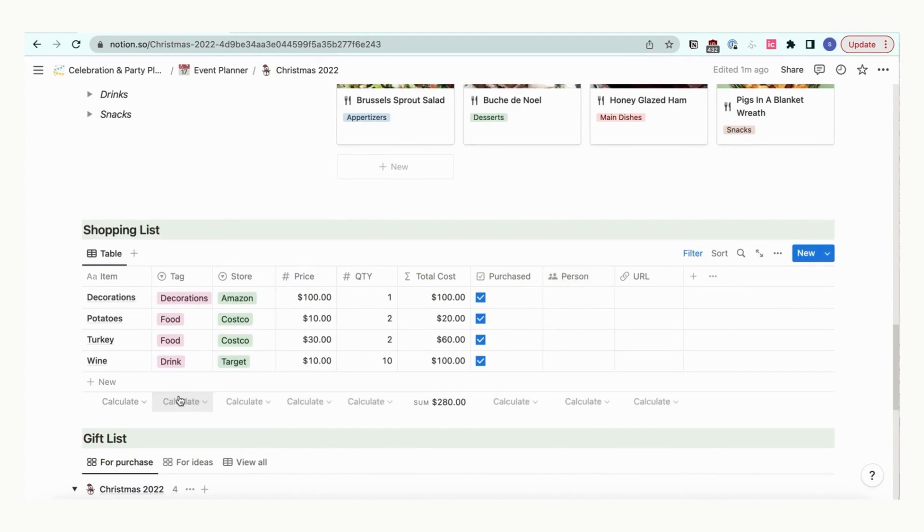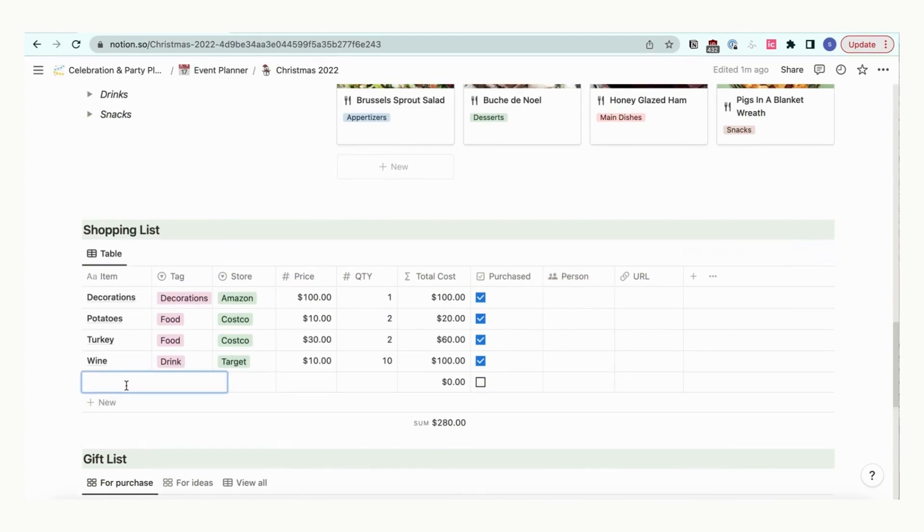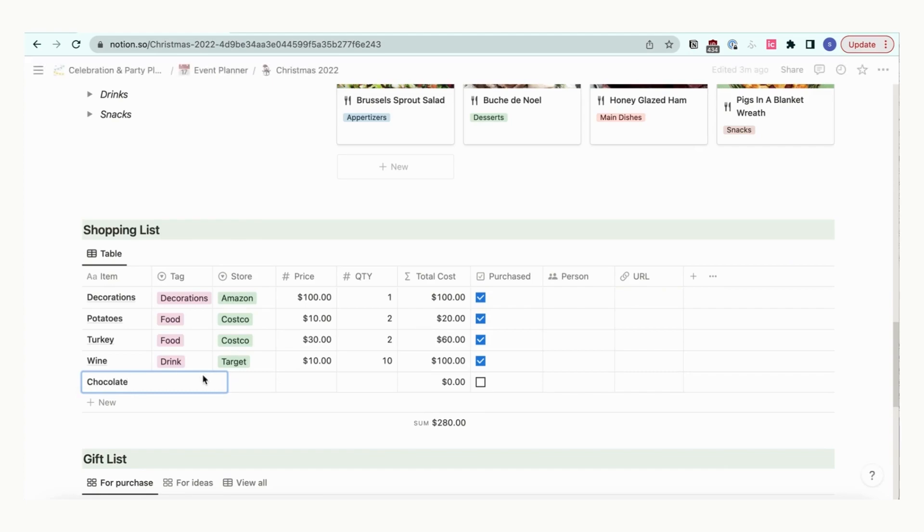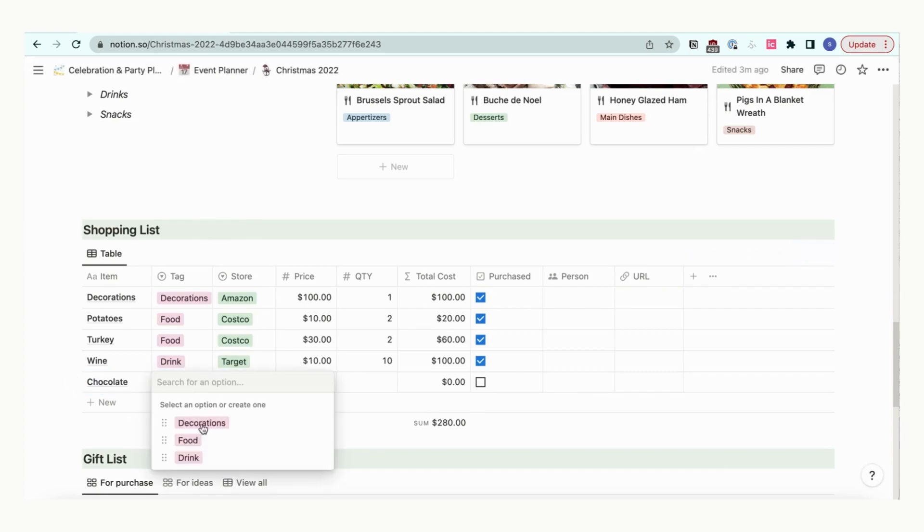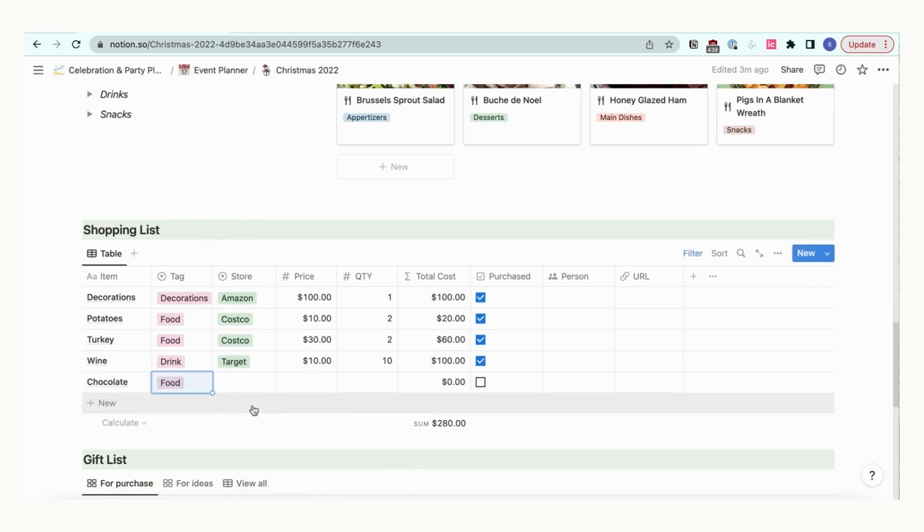Next, you can plan your shopping list based on what you have decided with your menu. If you're sharing this Notion page with others, you can add a specific person who's responsible for buying the item as well.